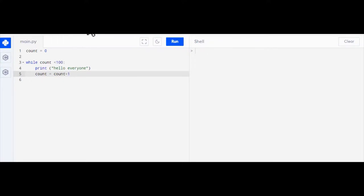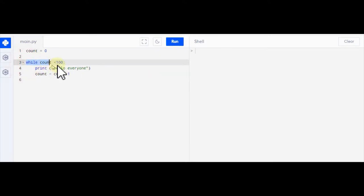And what will happen is it will keep looping through that piece of code, printing hello everyone, until the count adds up to being greater than 100, until the condition at the first bit is met.